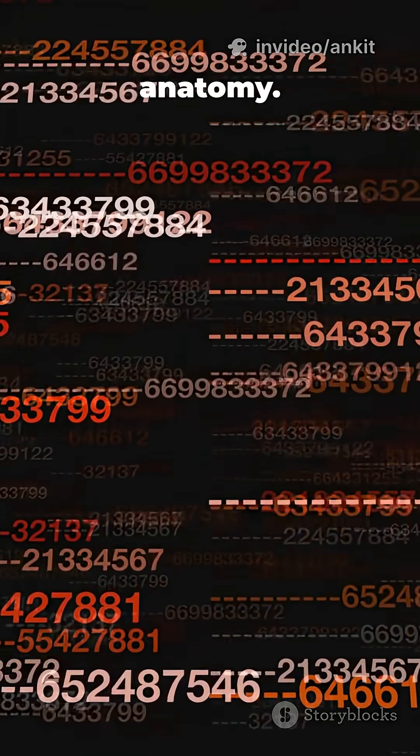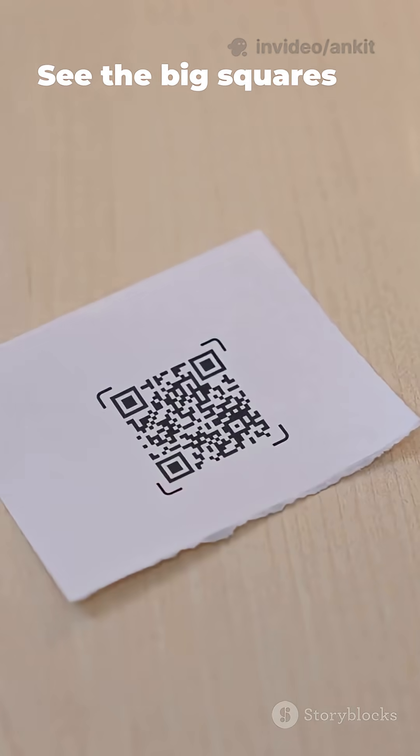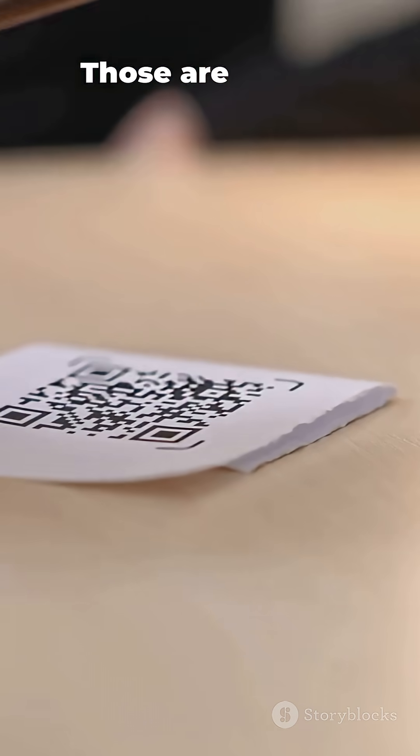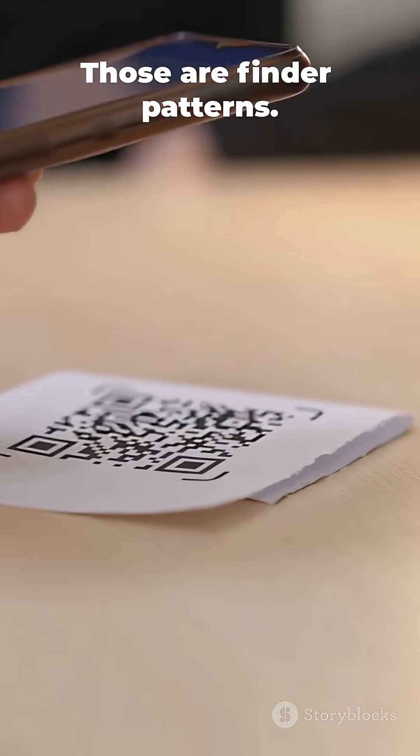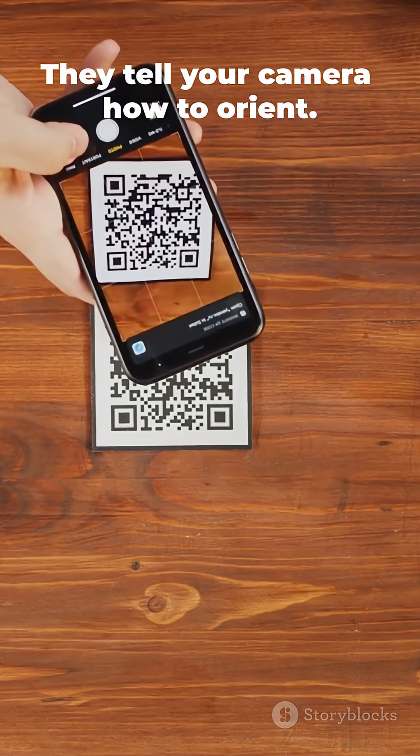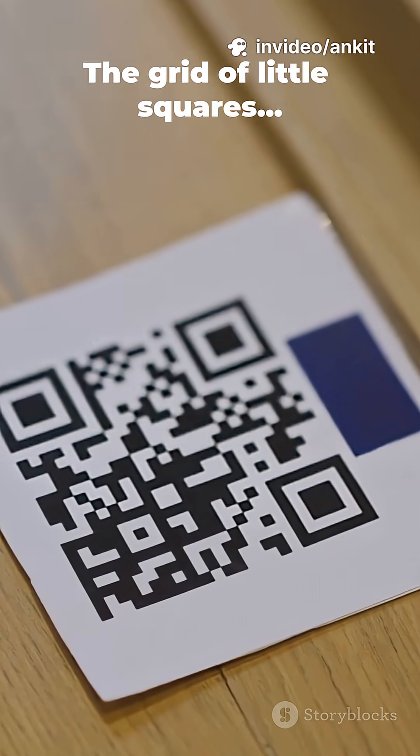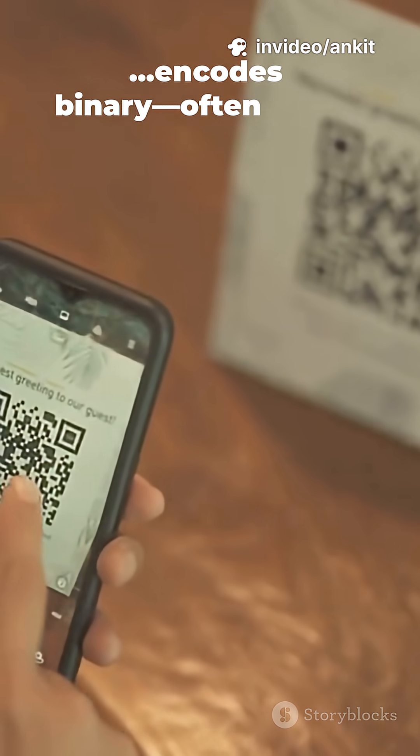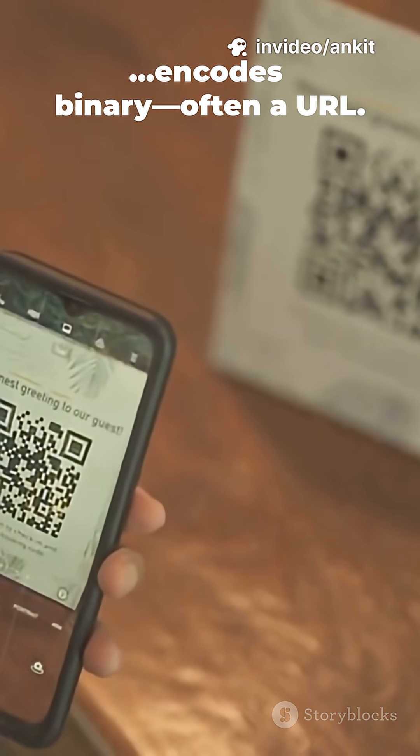Now, anatomy. See the big squares in three corners? Those are finder patterns. They tell your camera how to orient. The grid of little squares encodes binary, often a URL.